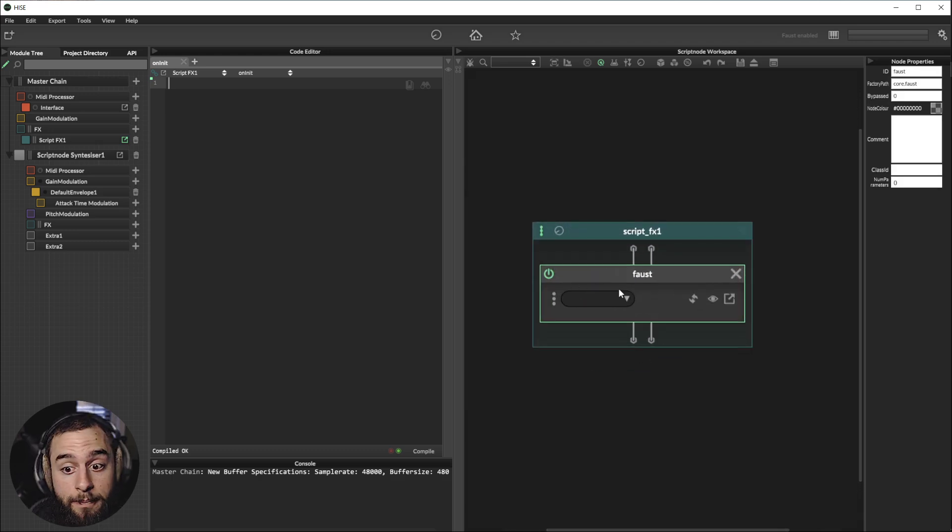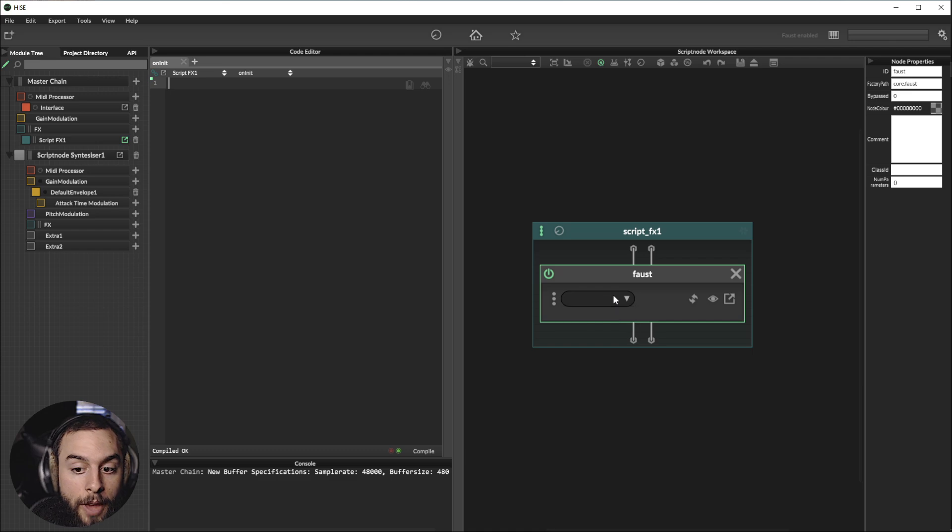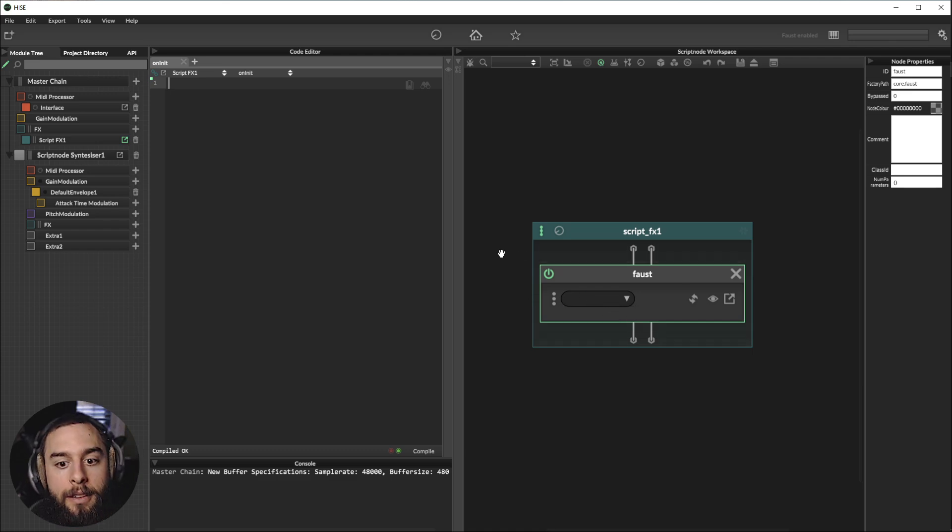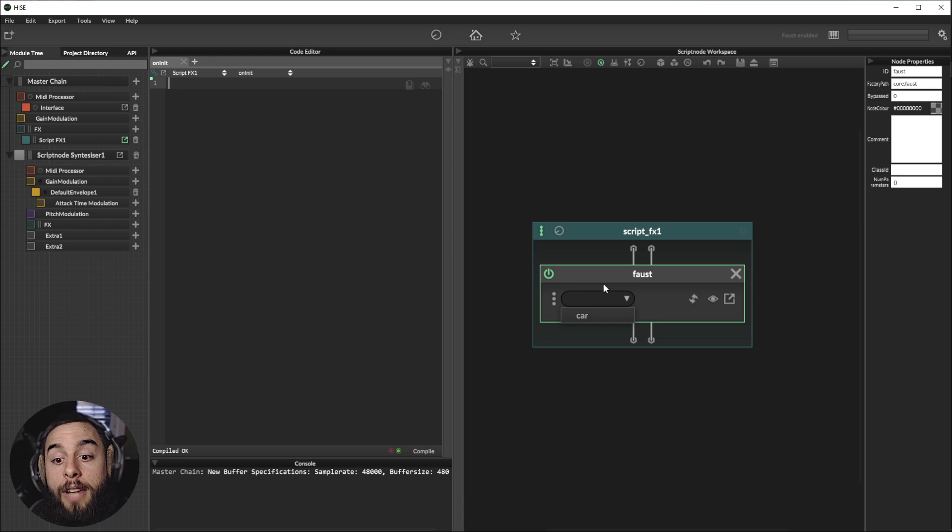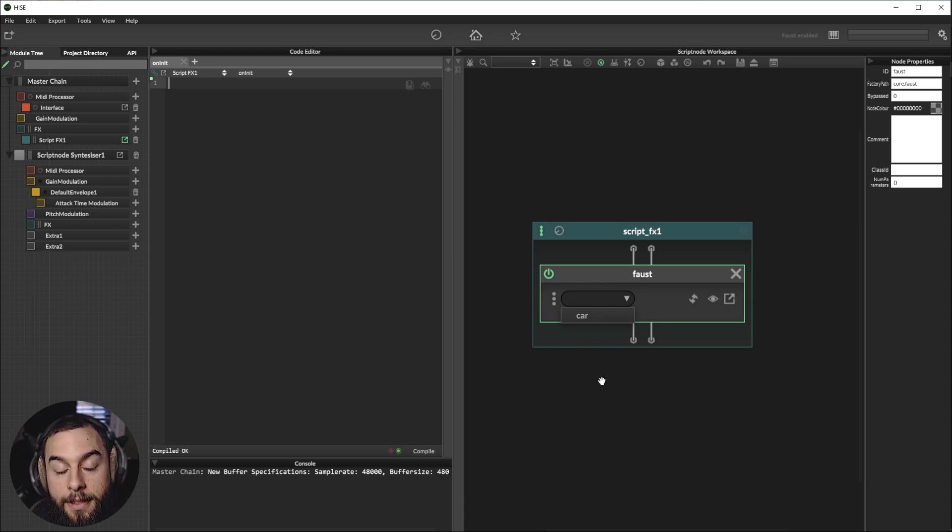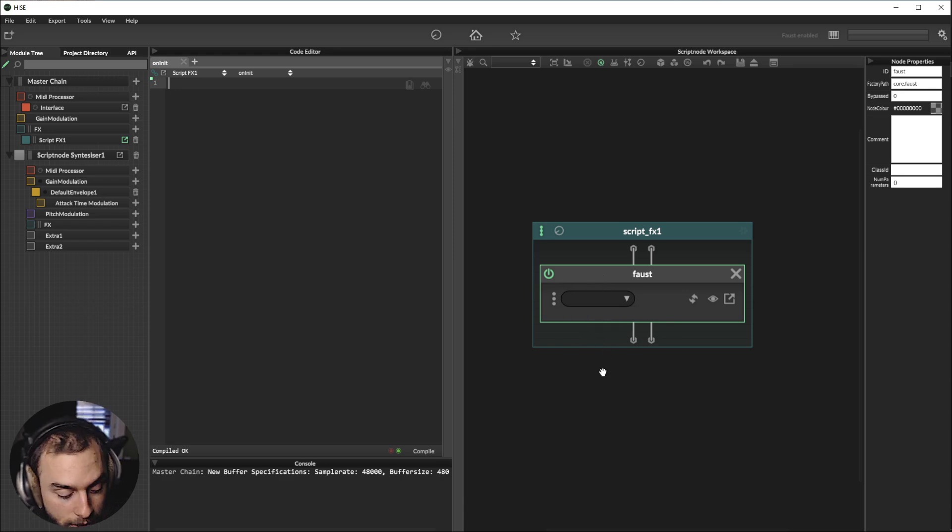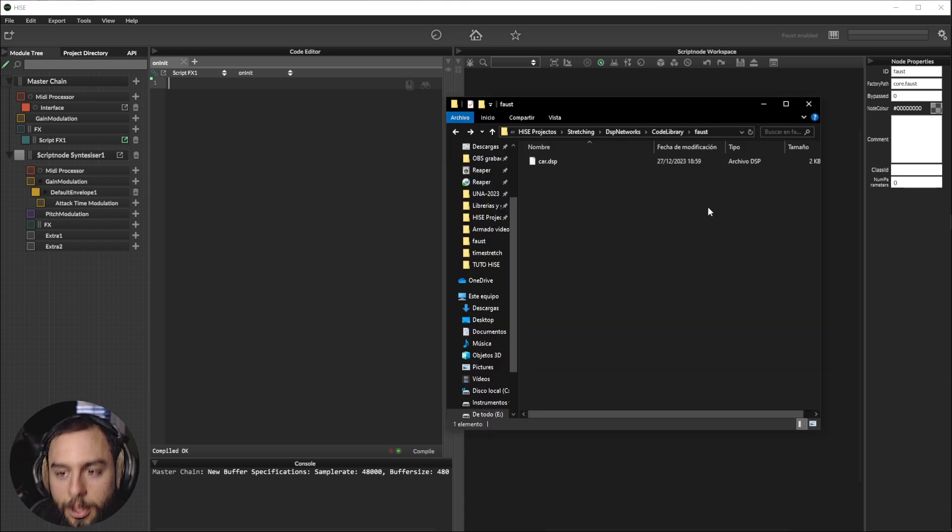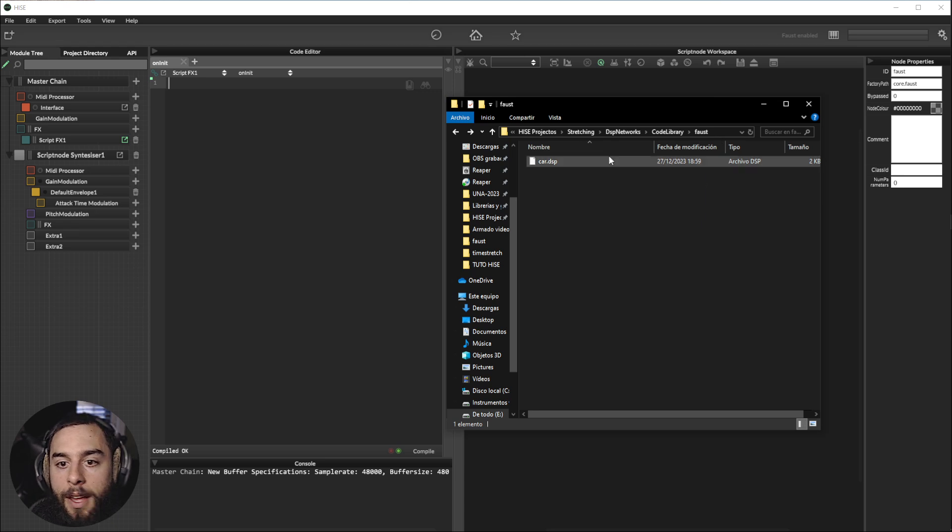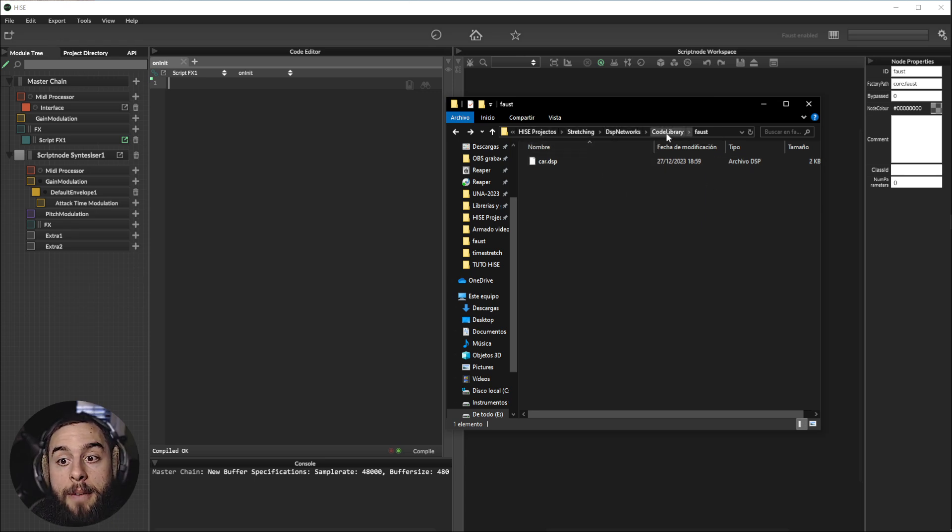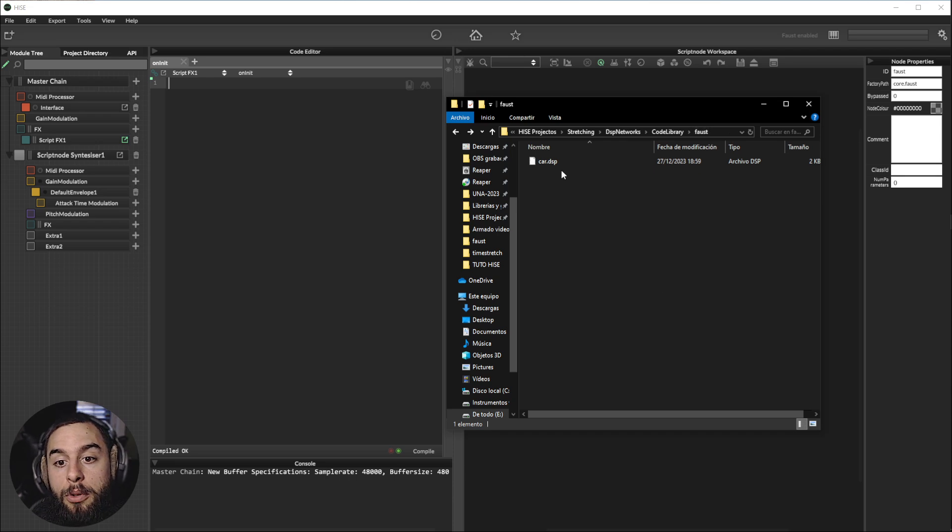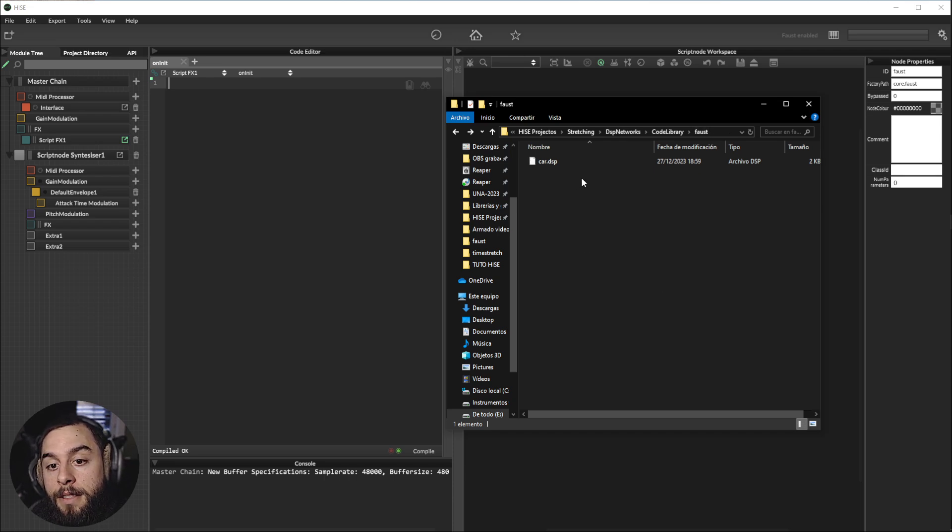And that's it. One last thing. In order to Heist to recognize the code that you generate with Faust, you will need to go here. Your project, DSP Networks, Code Library, Faust. And you will put the DSP file there.